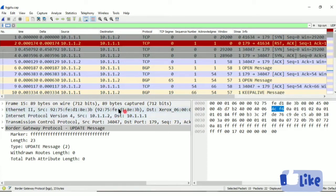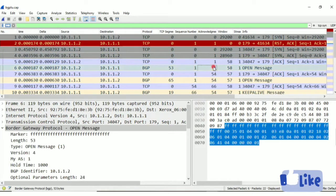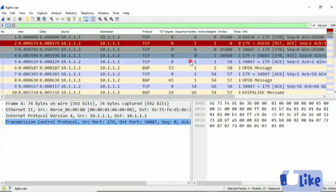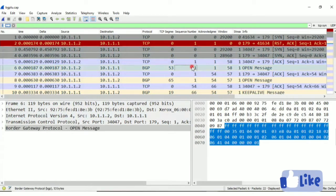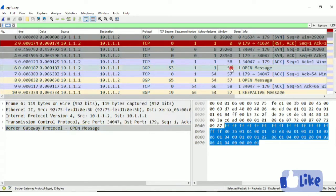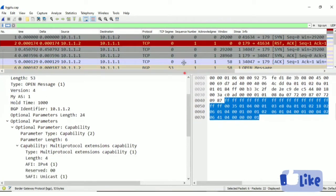BGP uses unicast instead of multicast. Here you can see the TCP connection established between two BGP speakers — they are now connected via TCP connection. Now we have to establish the BGP connection. TCP connection has been established; next is BGP connection. To establish a BGP connection, open messages are used.